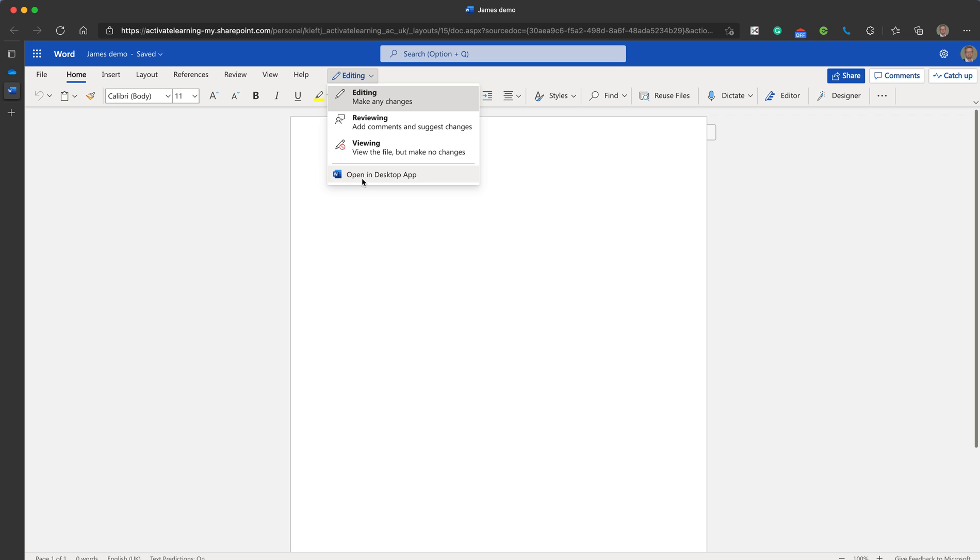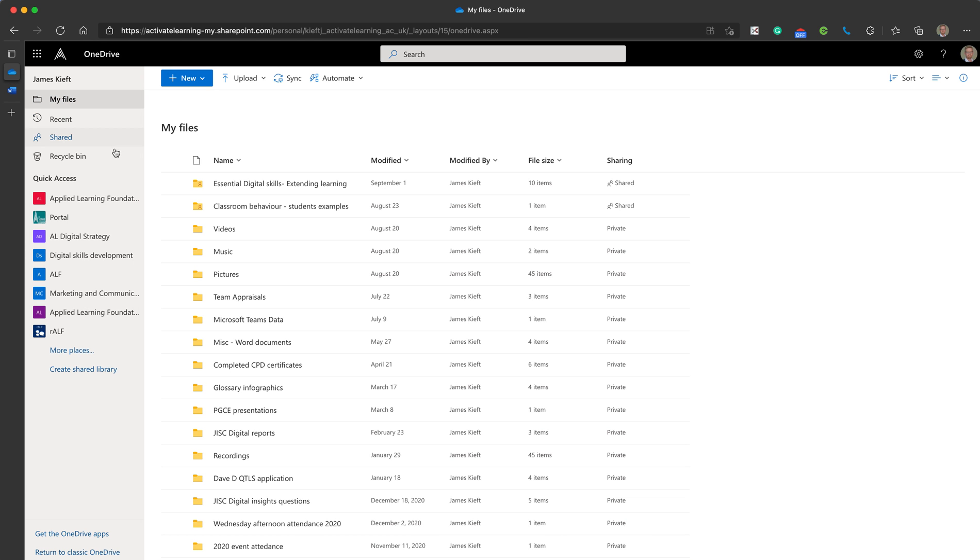There you have it. OneDrive, I think it's a great way of keeping all your files secure. Much more secure than using a mobile or portable USB device and it means you can access them wherever you have access to an internet. So I hope you found the video useful. If you did give it a thumbs up. Remember to subscribe to the channel and join me again soon for more EdTech videos. Thanks for watching.